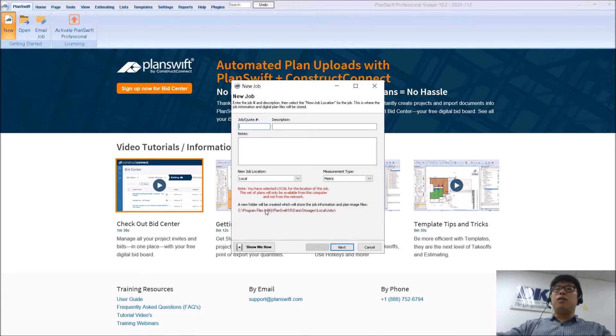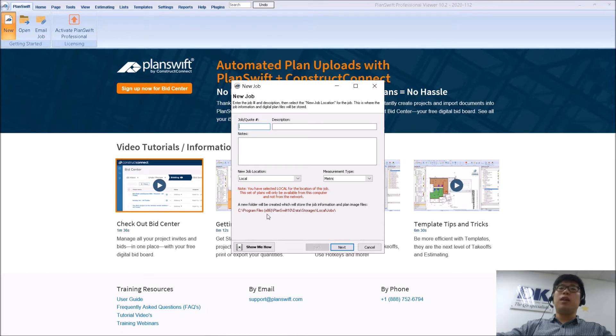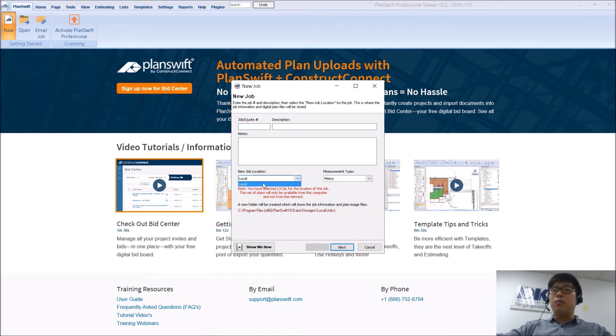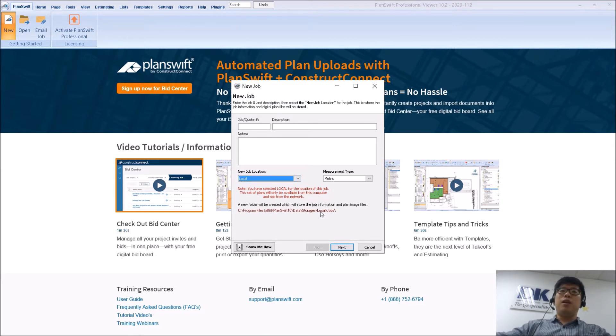So now, some of you have asked, can you actually change to a network storage location? That is possible. If you try to click the dropdown menu, by default you will not have any option to store in your network. That's because you haven't set it up yet.